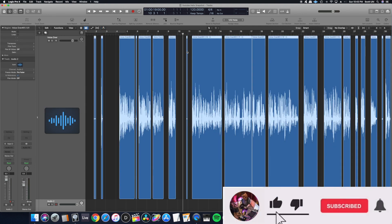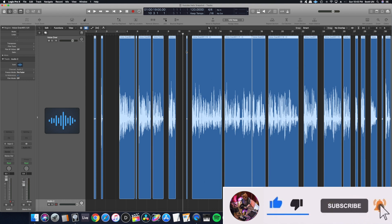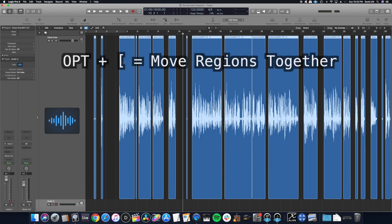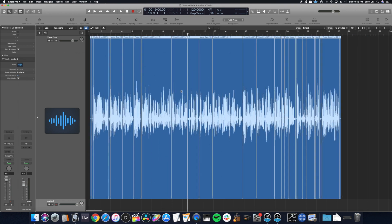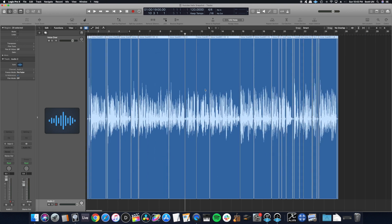It's a very quick way to remove silence. And then a little bonus: if you highlight everything here and then hit option and then bracket, it actually brings everything together.